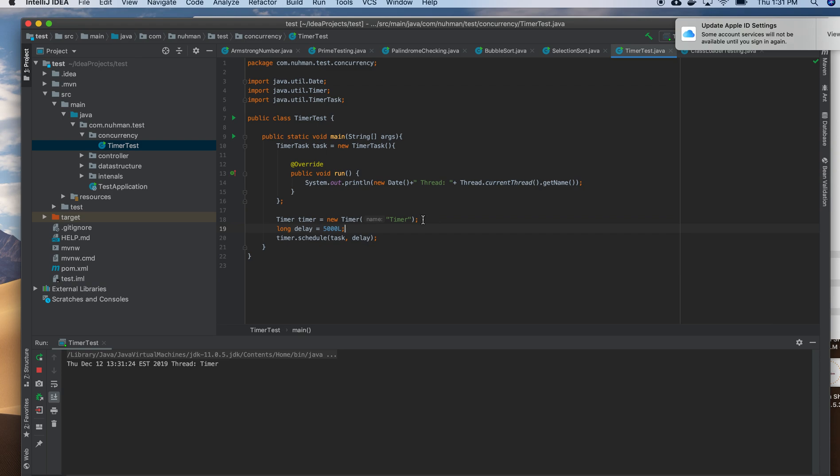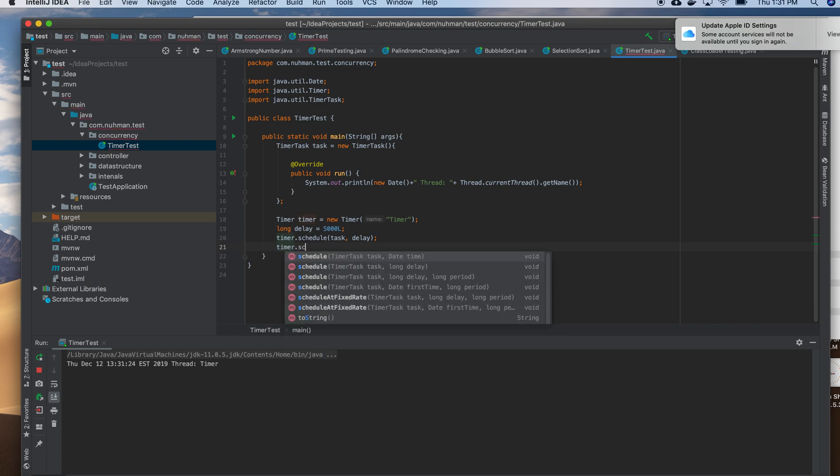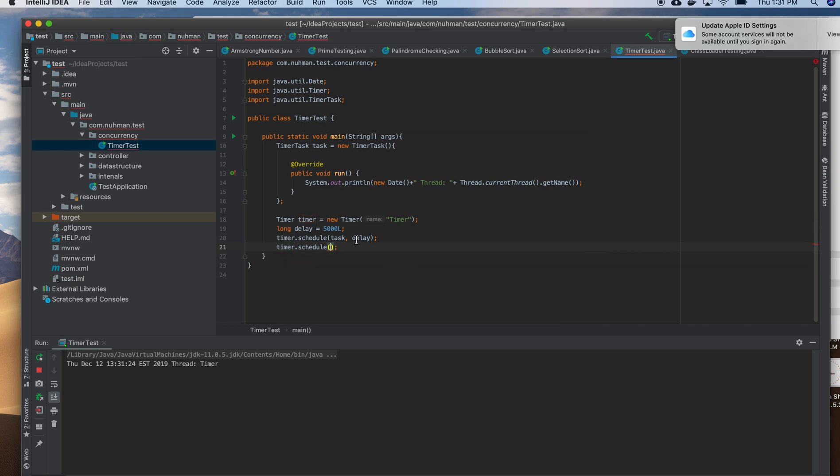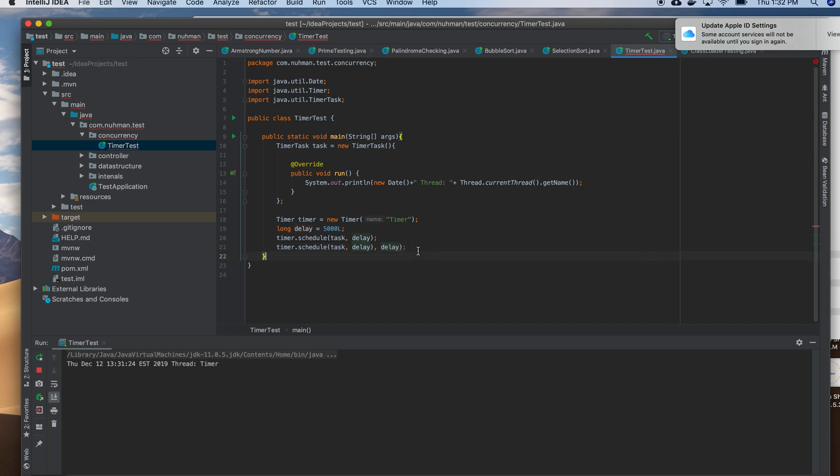So there is another method, Timer itself has scheduleAtFixedRate. So here schedule also will work in that way. If you are mentioning the period also here, this one is an overridden method and I'm just giving the period also, I am just giving the delay.